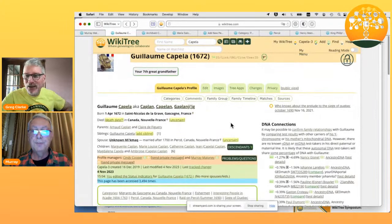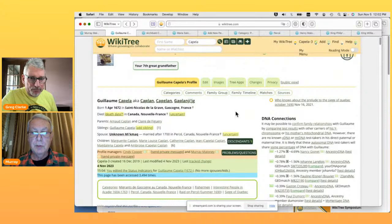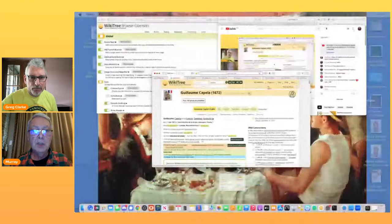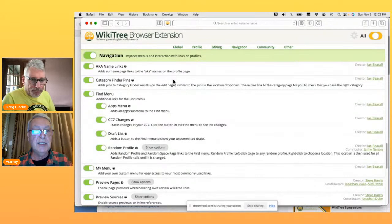We're going to continue and take a deeper dive into editing profiles, because we didn't see any of those settings before. So without further ado, Murray, if you want to share your screen, we can take it away. Share screen. And am I up? You are now with Guillaume again.